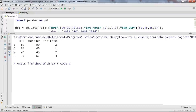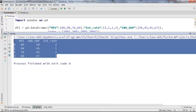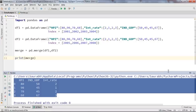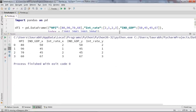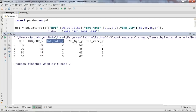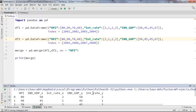Now what if I don't want to keep all columns as common when I perform the merge operation? I can specify the columns I want to keep common using the 'on' parameter. Suppose I want only the HPI column to be common — I'll type: on='HPI'. When I print this, only the HPI column is common; for the rest — IND_GDP and interest_rate — we have two separate columns labeled X and Y. This is how you can perform the merge operation.